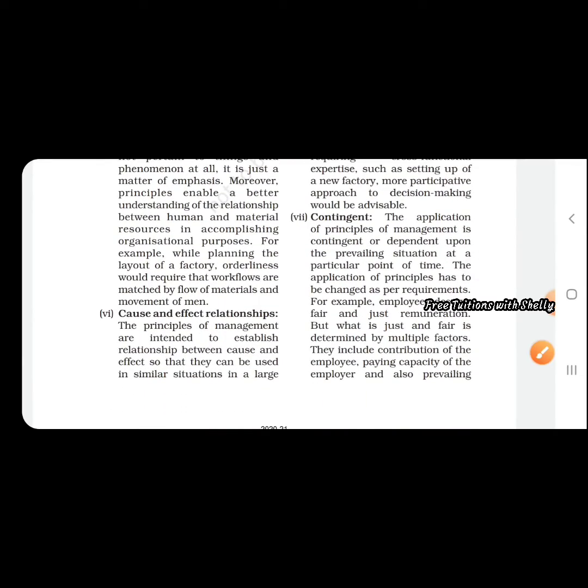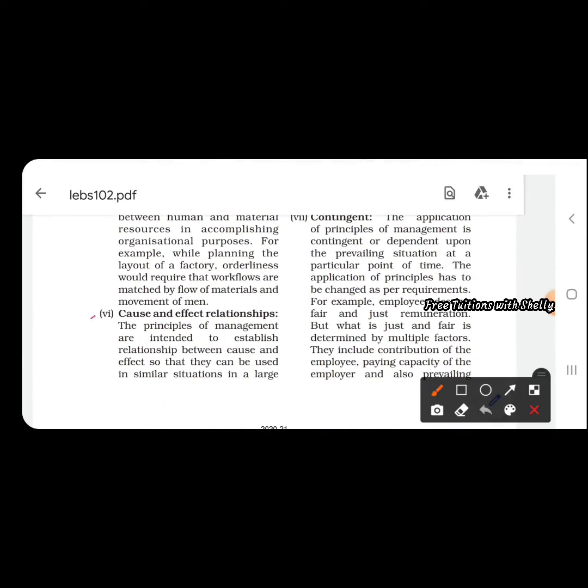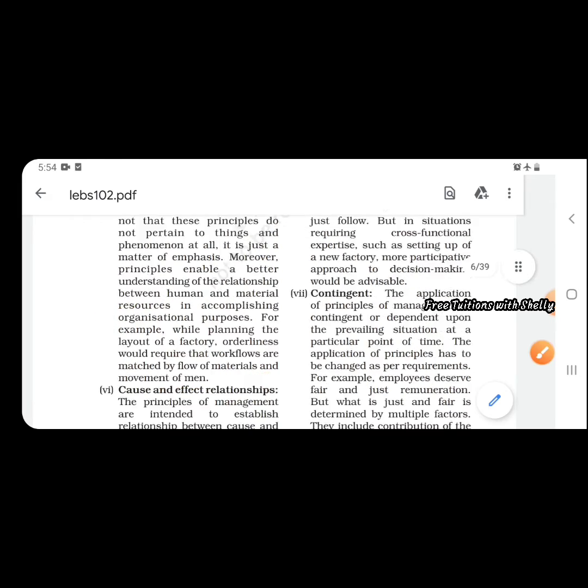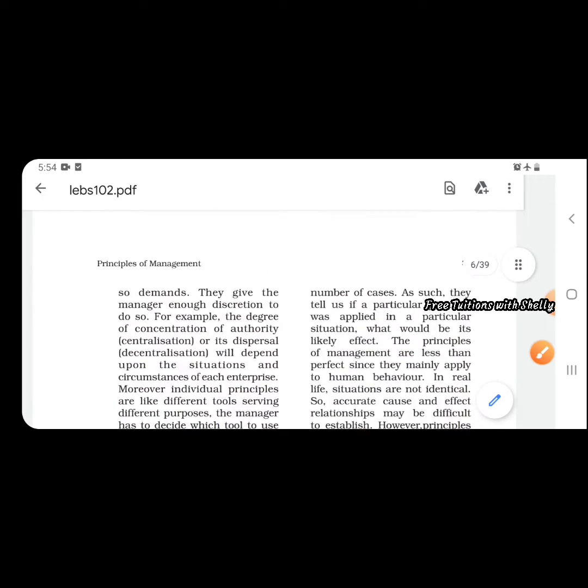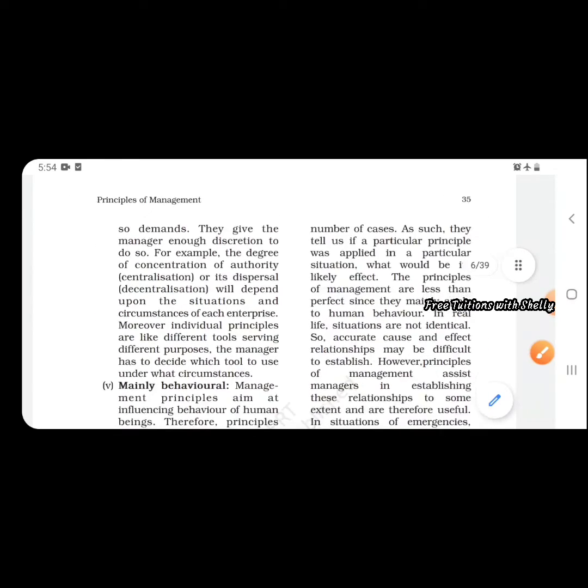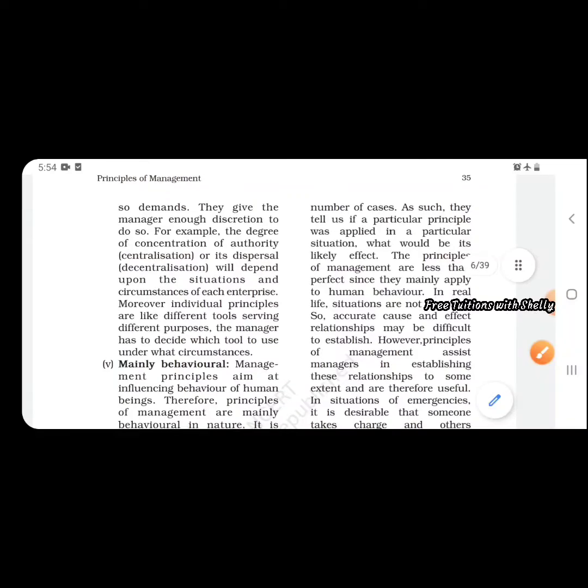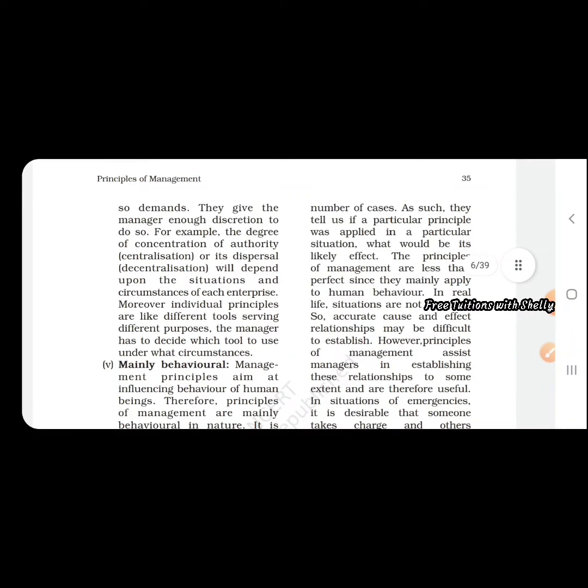The principles of management are intended to establish relationships between cause and effect so they can be used in similar situations in a large number of cases. They tell us if a particular principle was applied in a particular situation, what would be its likely effect. A cause and effect relation is considered.